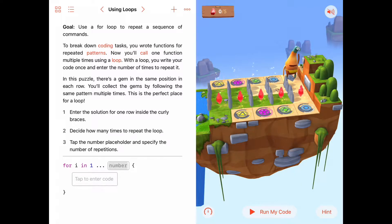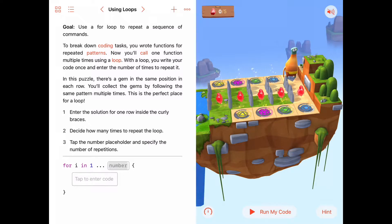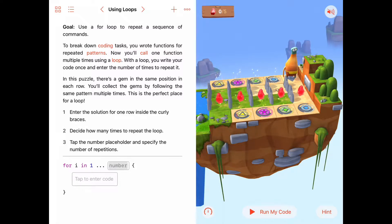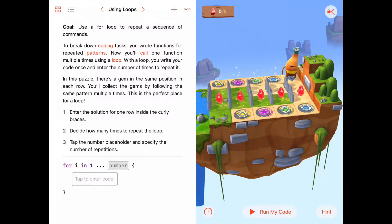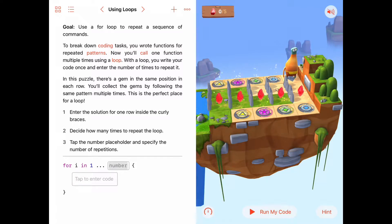Hello, today we are starting a chapter on for loops in Learn to Code and the activity we're doing is using loops. You've probably looked at the introduction already and learned that loops are what allow the computer program to do some sequence of commands over and over again some number of times. This is what computers are really good at, and loops are our first introduction into opening up the power of a computer and its fast processing of commands. In this particular task we're supposed to use a for loop to repeat a sequence of commands.